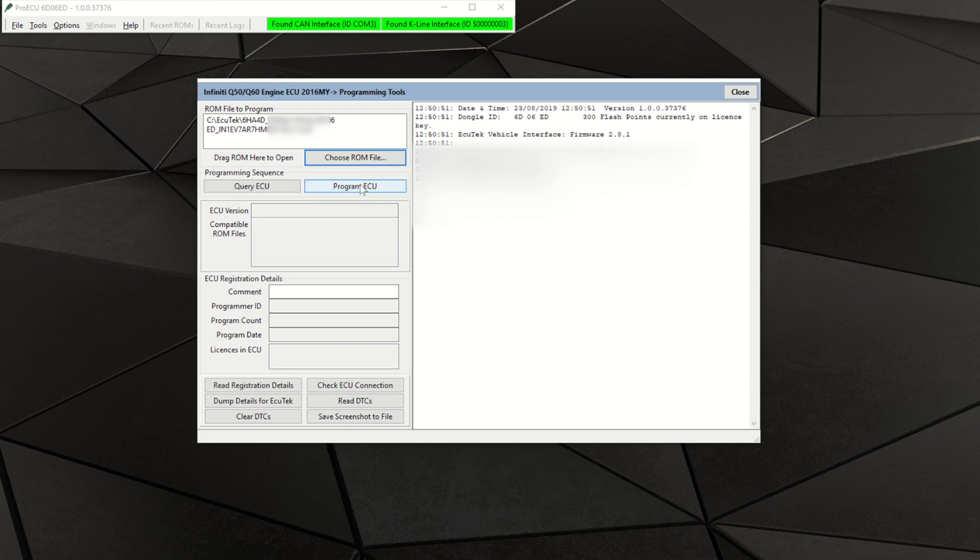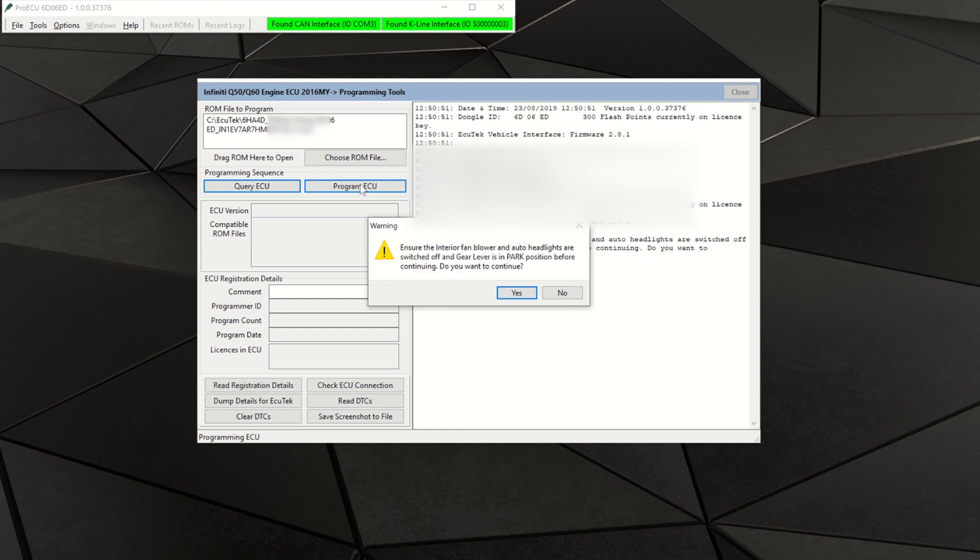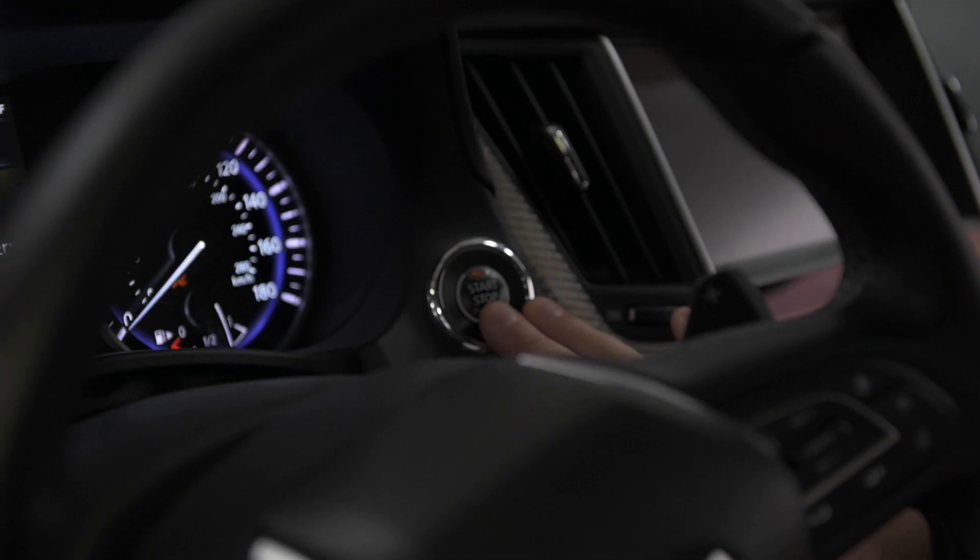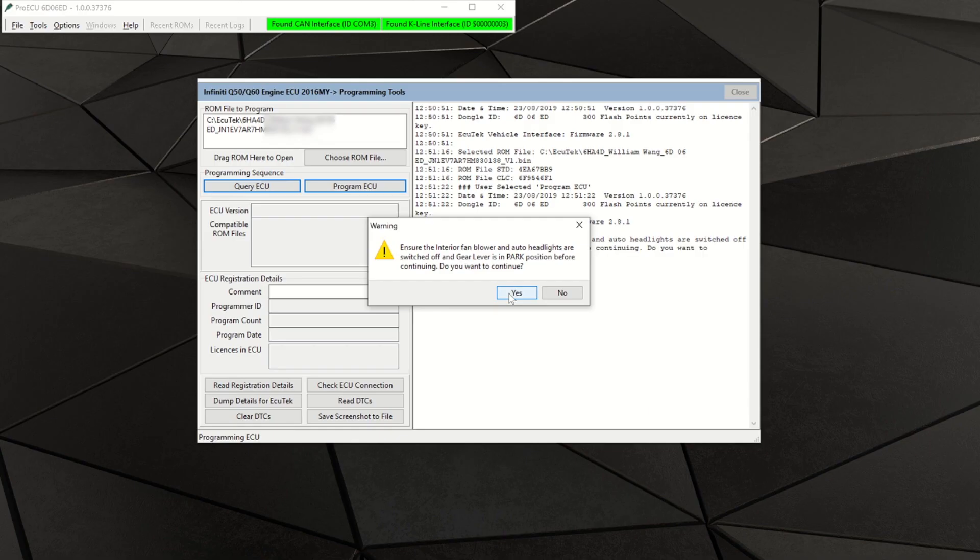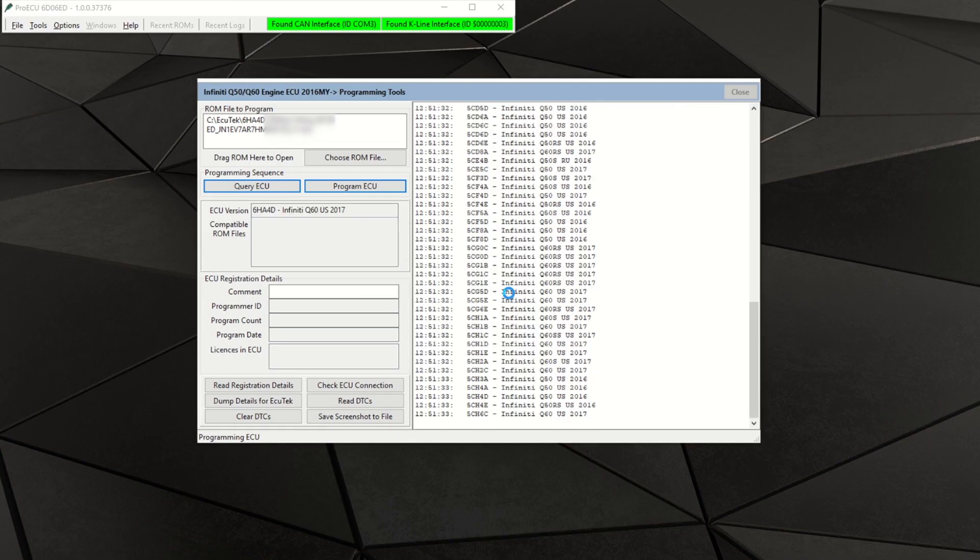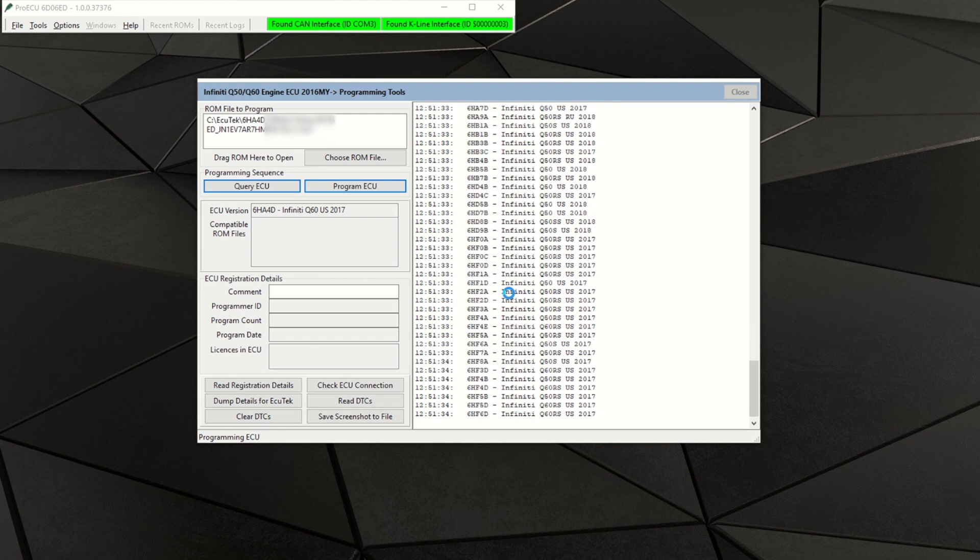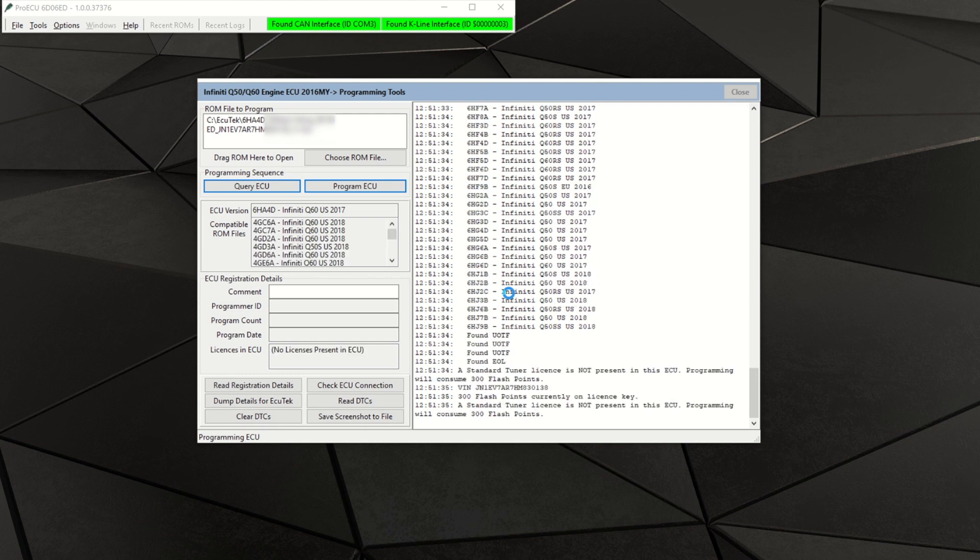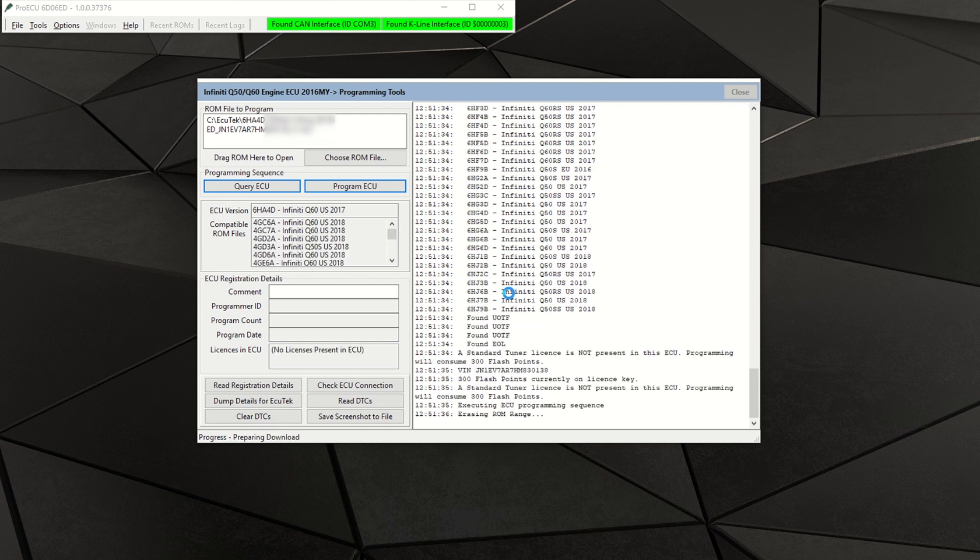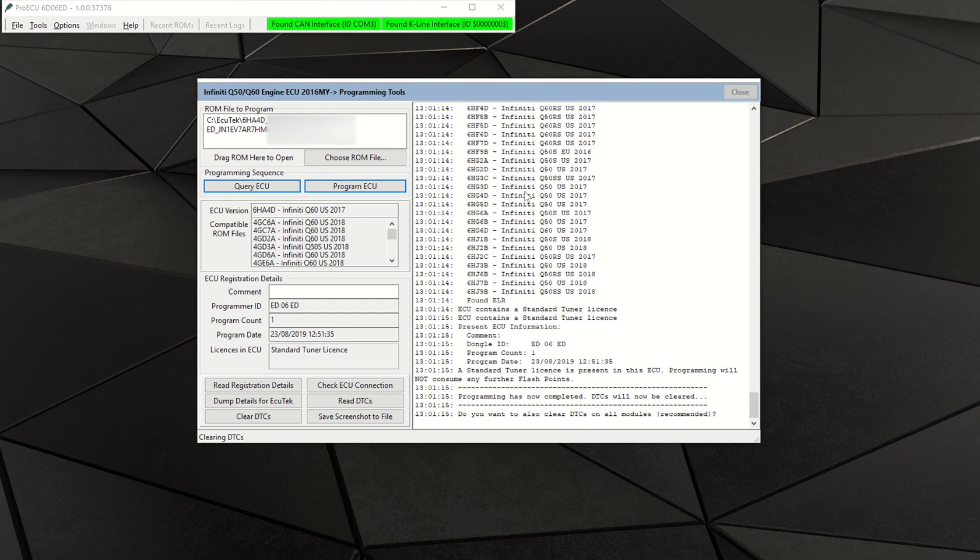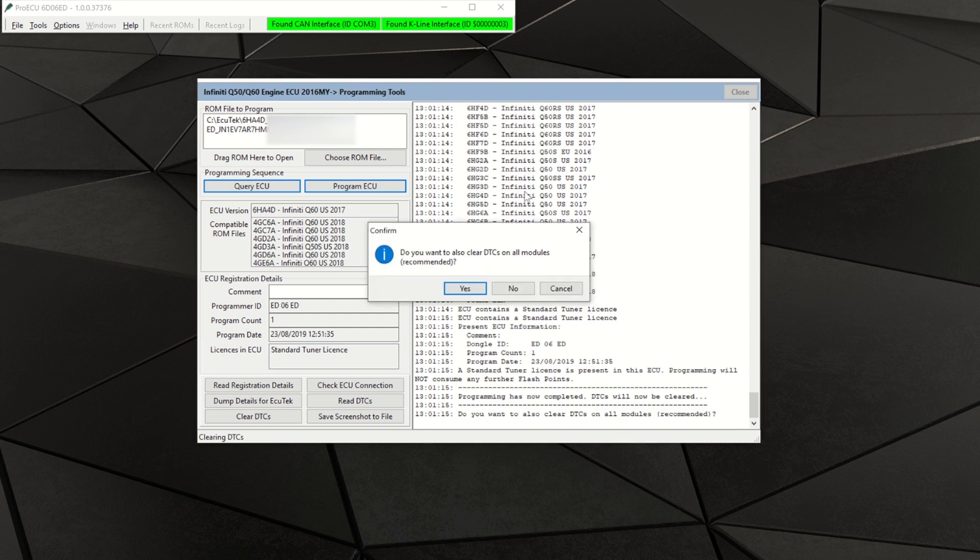If the ECU does not have a license installed, you will be prompted to use the license that was previously downloaded and applied to your software. Follow the on-screen prompts. It will tell you when to key the vehicle off and back on again. Once the process has been completed, the application will ask you if you want to clear DTCs. Press yes and follow the on-screen prompts.